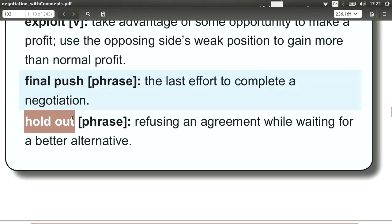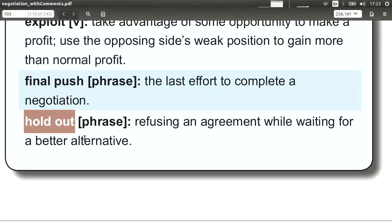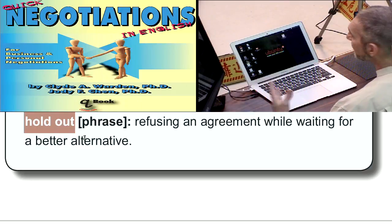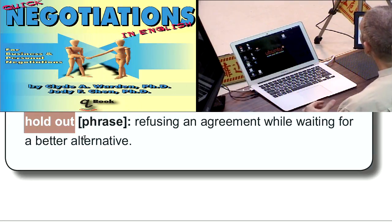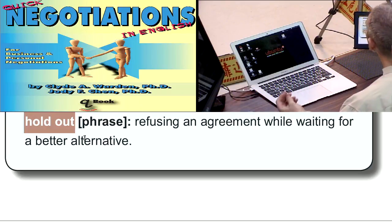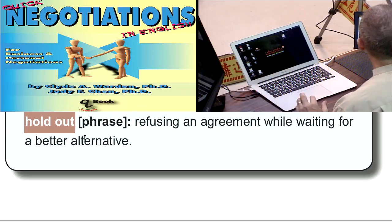Hold out means that you make the negotiation go on longer — maybe longer than it needs to — because you're trying to get something. You hold out for a higher price, or you hold out for a lower price, or you hold out for better terms. Holding out is quite normal. It is a tactic you can use to make the other side get tired or worn out so they kind of give up. The problem with holding out is if you hold out too long, the other side may withdraw or find somebody else.